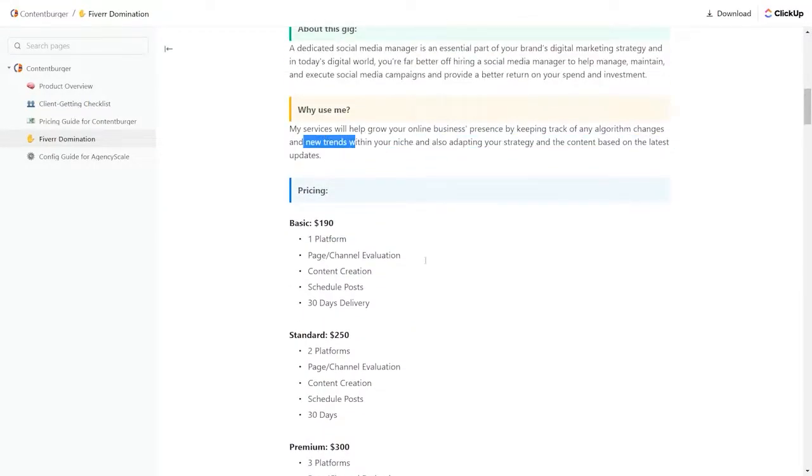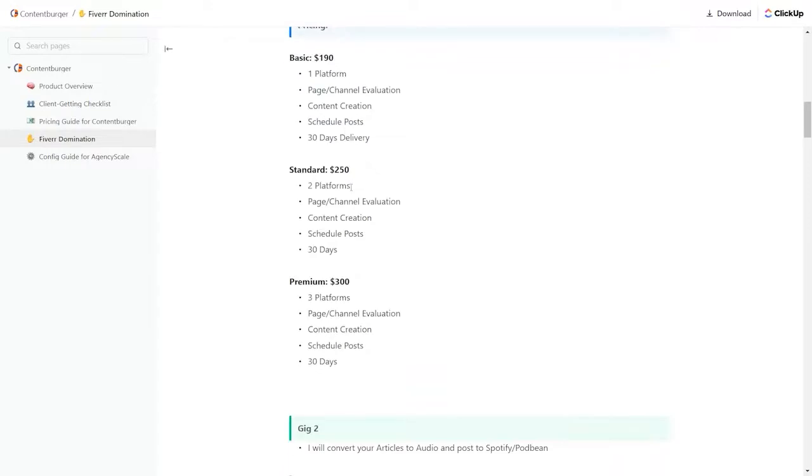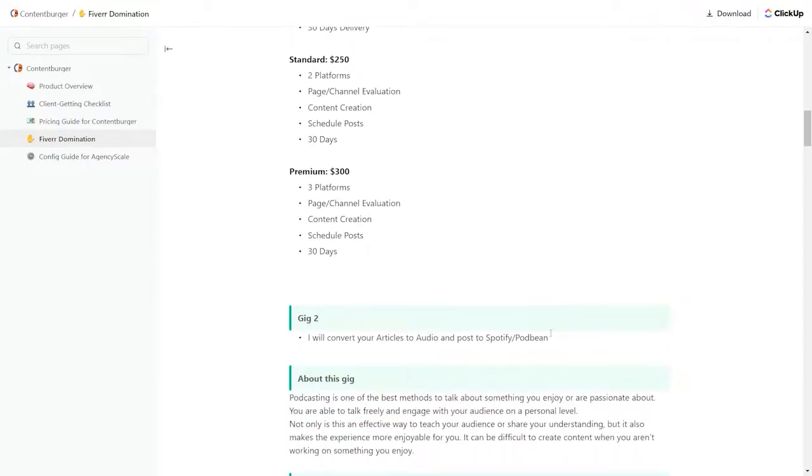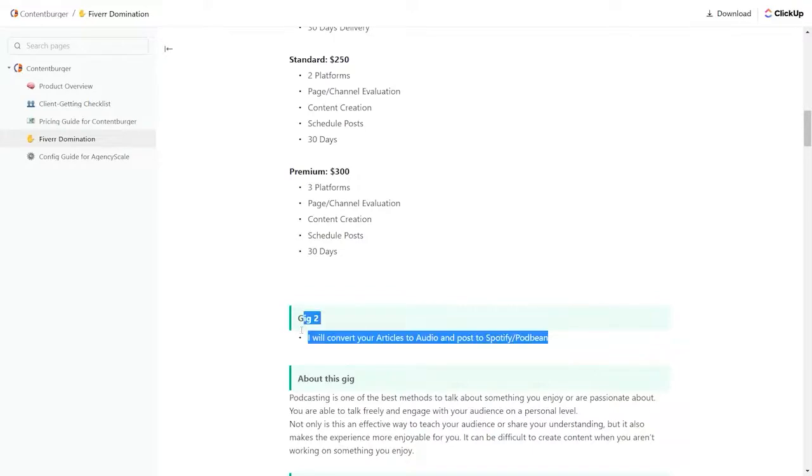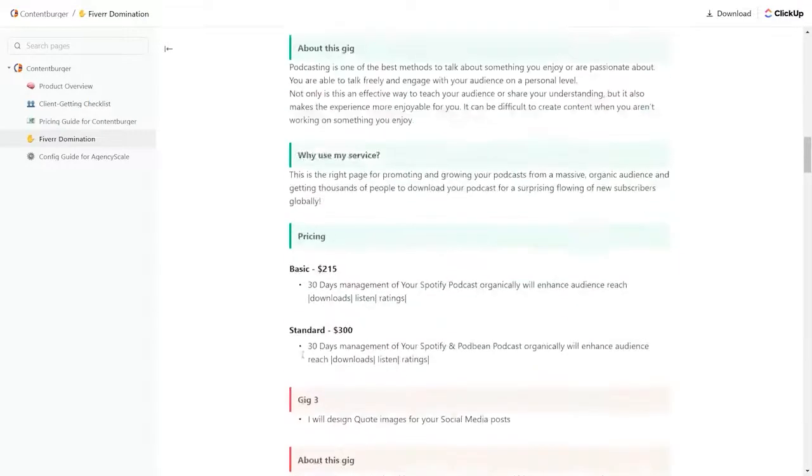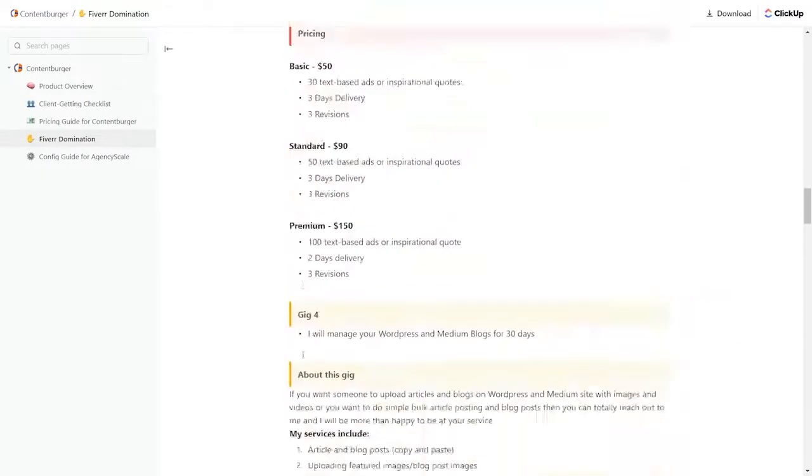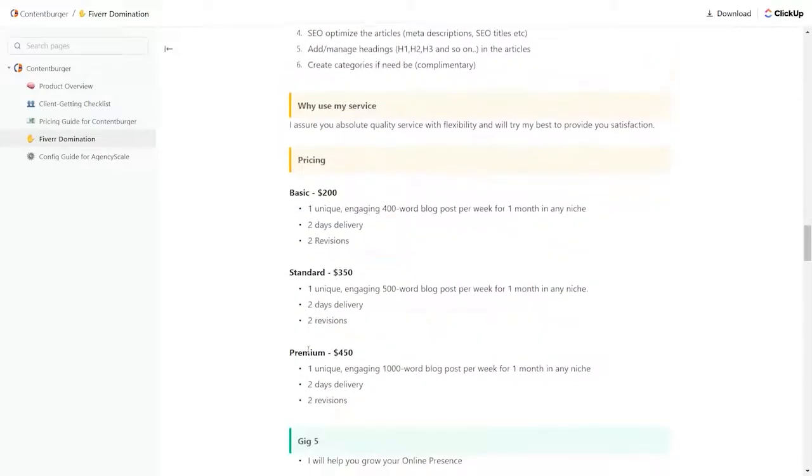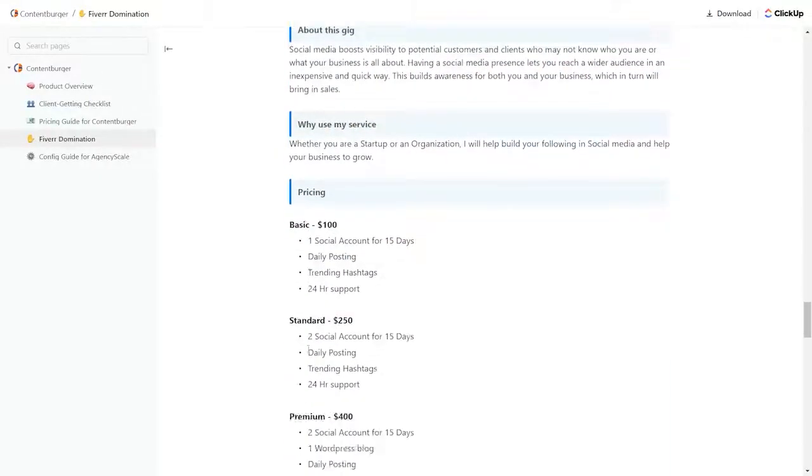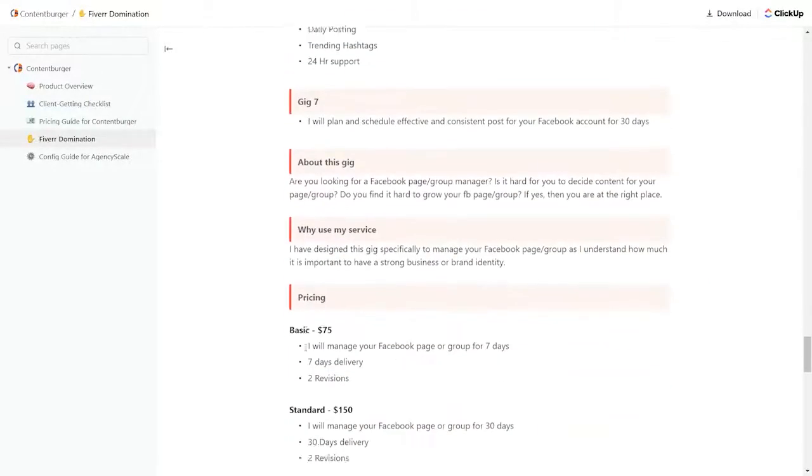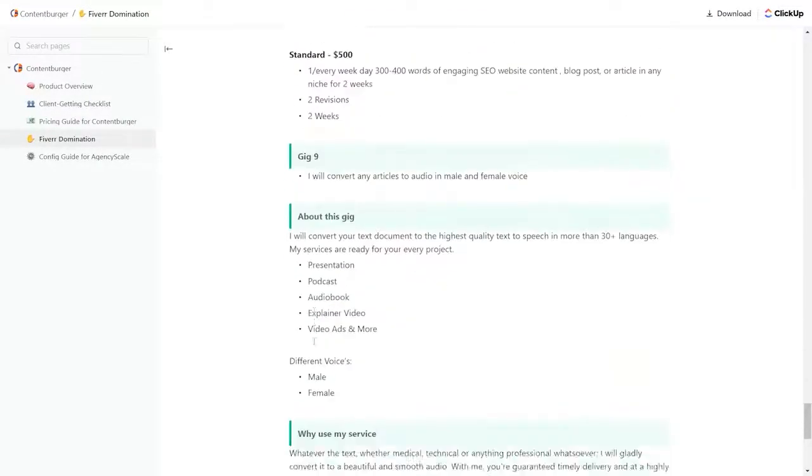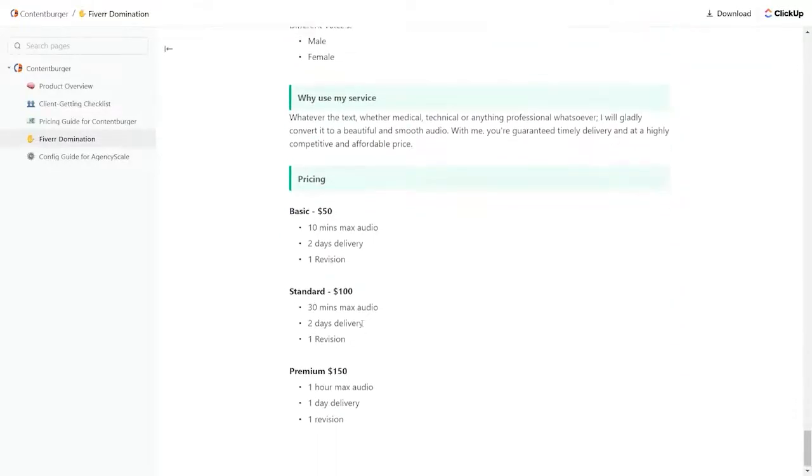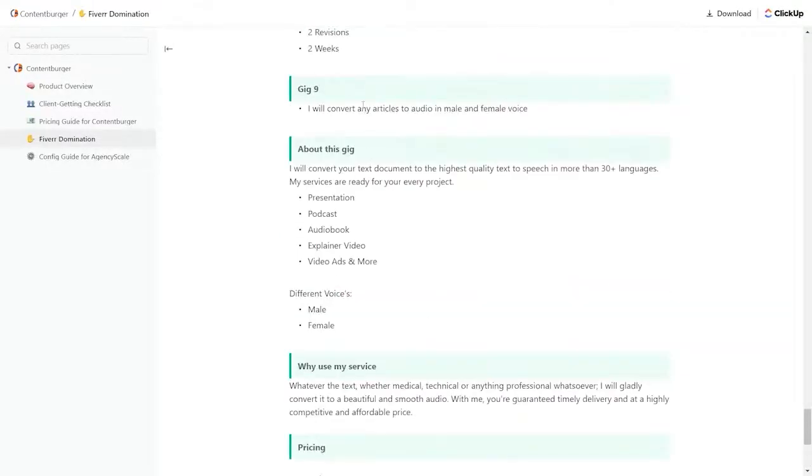Why use me? Give some defense on why. Here's your basic pricing, your standard, your premium pricing. Gig two, I will convert your articles to audio and post them to Spotify or a podcast platform. Here's another gig. We take you through. Gig three, gig four, gig five. Are you happy yet? Gig six, gig seven, gig eight, nine. All of these up through gig nine are included.